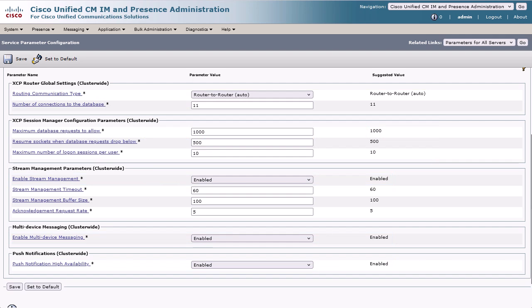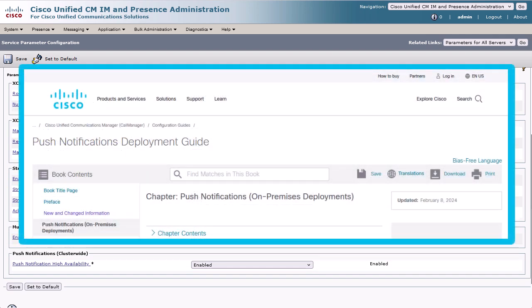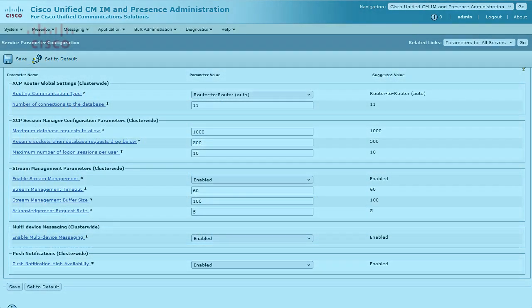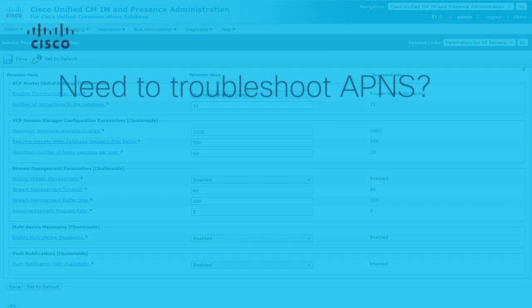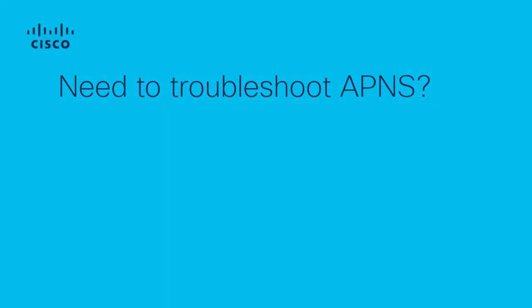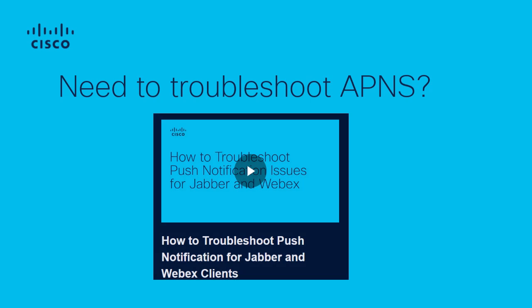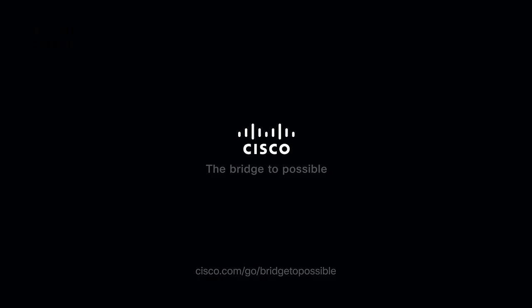Push Notification Services are now configured and running at this point. For more information, please refer to the Online Deployment Guide, which you can find by simply searching for Jabber Push Notification. For troubleshooting steps, you can refer to my other video titled How to Troubleshoot Push Notification for Jabber and WebEx. Thank you for watching.